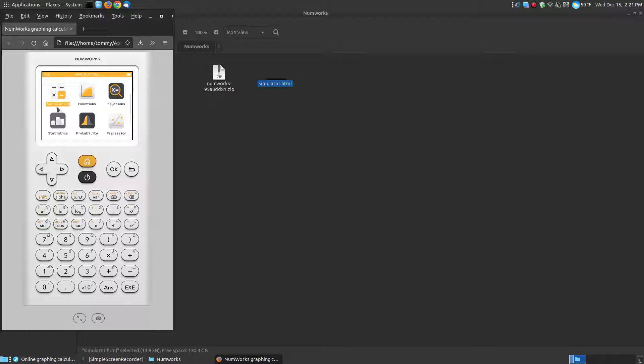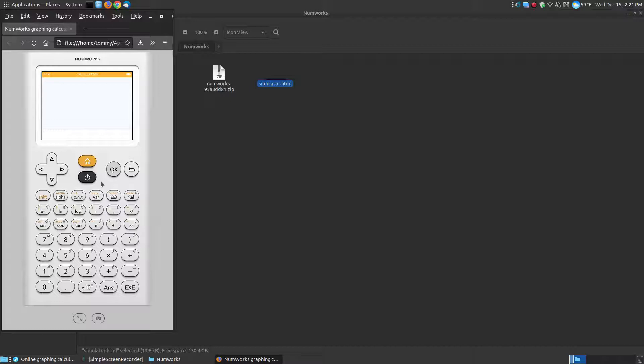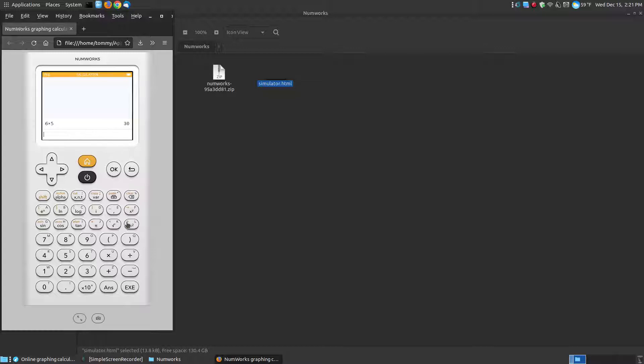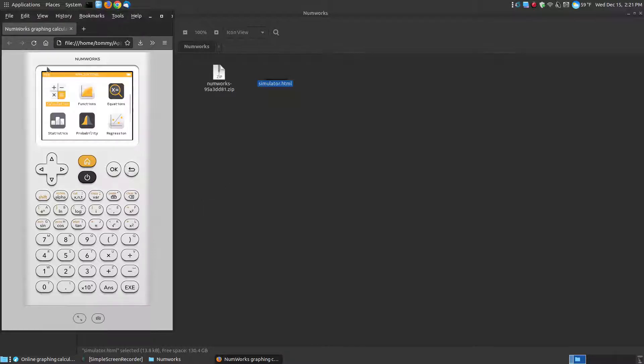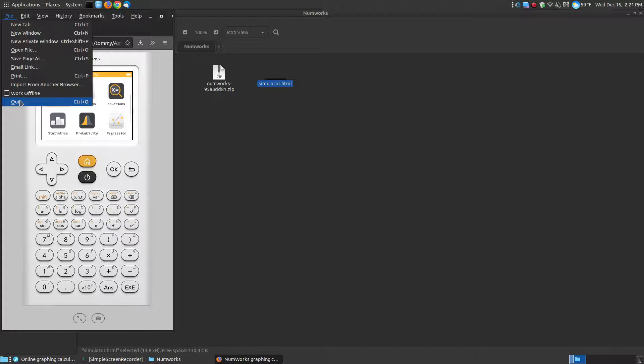But it's a working calculator. You can go through here and select whatever on your screen. Hit OK, and if I wanted to go 6 times 5 equals, it's really much faster and more responsive from the simulator on your desktop rather than the one on the website. So it's a working calculator straight from your computer.